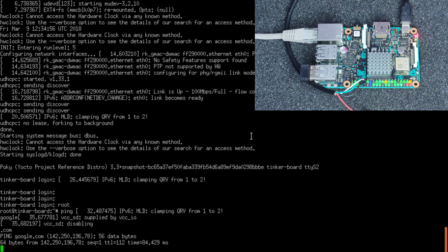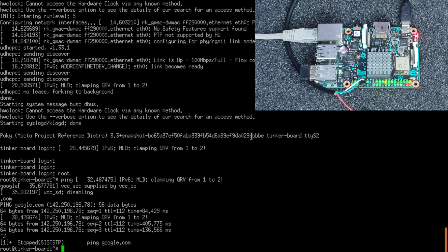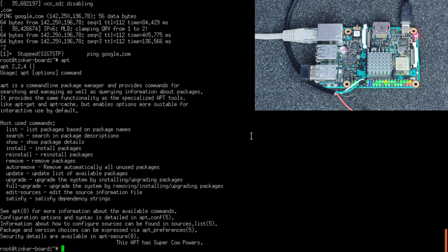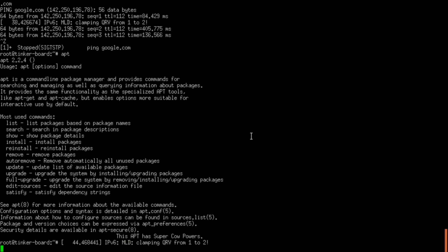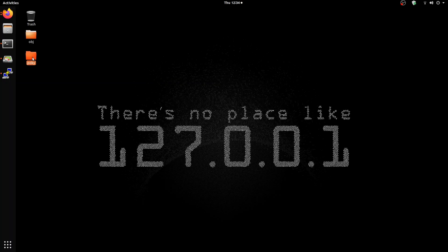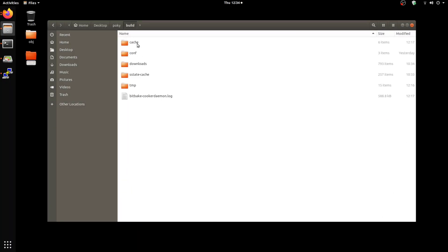There you go, it's able to ping. The thing is, it already has APT built in. I'm going to show you next how exactly I enabled APT on this. Go ahead and visit the Pokey build, and in that config, go to local.conf.